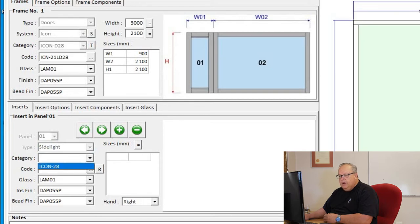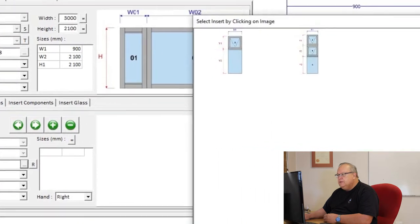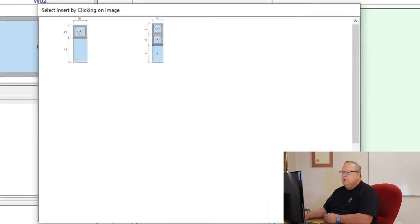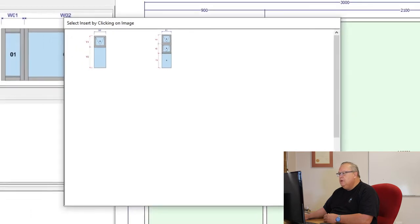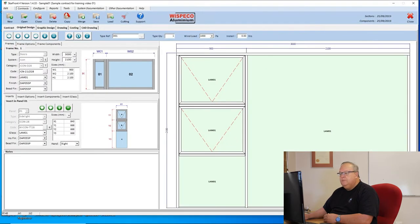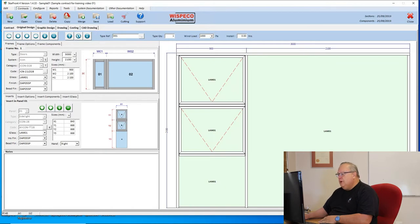I'm going to say, into opening number one, it's the left hand side. My only option is the side lights, because this is a special side light frame. I can put in a Swift 28 side light into there, and then I have a choice of a single top hung over a fixed, or a double top hung over a fixed. I'm going to use the option of a double top hung over fixed. So now it will put that double top hung over fixed on the left hand side.